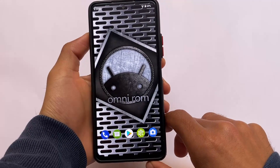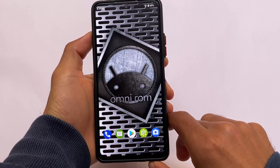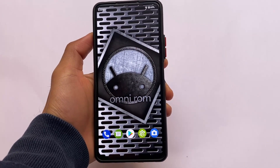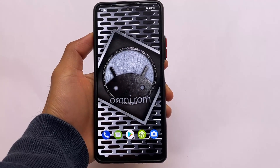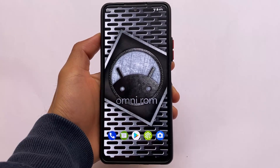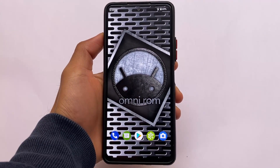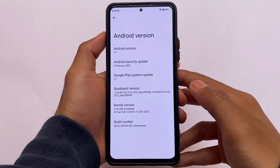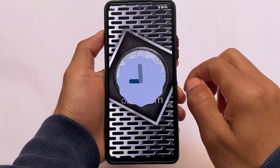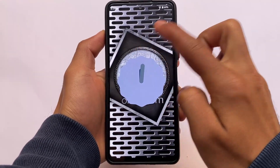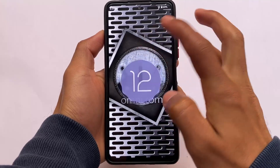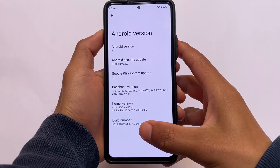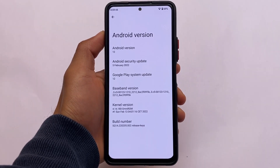I made a video on this custom ROM called OmniROM some time ago — one of the unique custom ROMs based on Android 12. At that time I only had some screenshots, but now we have installed it on the Redmi Note 10 Pro. If you're a user of this device, you can install it — it may be available for some other devices also. The version we're using here is Android 12 with the February security patch, the latest version. OmniROM is something different with some new things — Monet theming is not there, but something different is, which I'm going to talk about in this video.